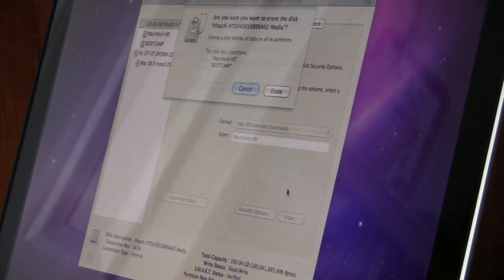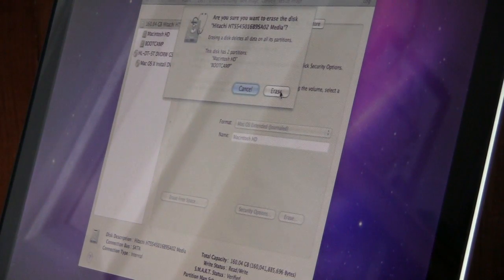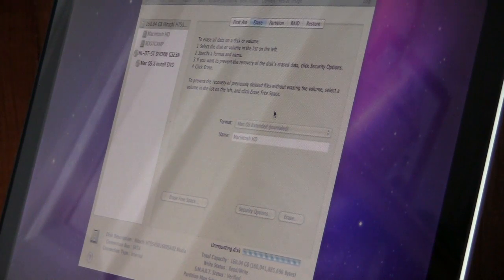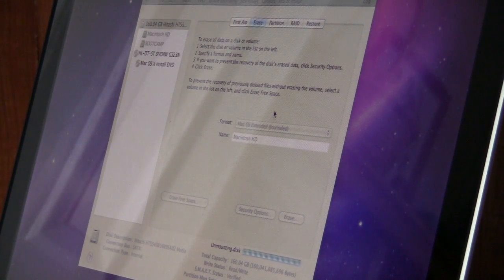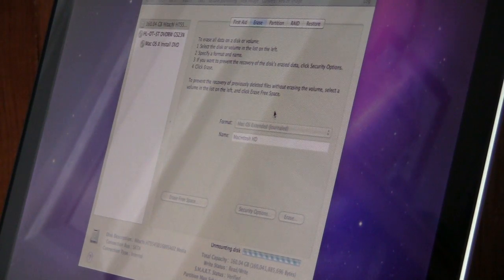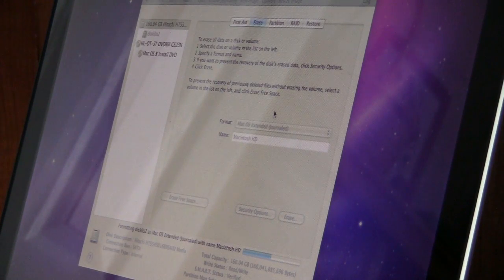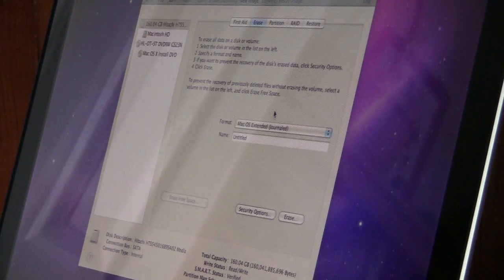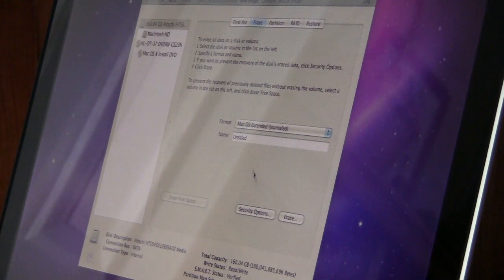Click Erase — it's going to ask if you're sure, so click Erase again. Down in the corner you'll see it's unmounting the disk, then creating the partition map and formatting the disk. It shouldn't take too long. Once it's finished erasing, everything looks just like it did before in Disk Utility and your data is gone.